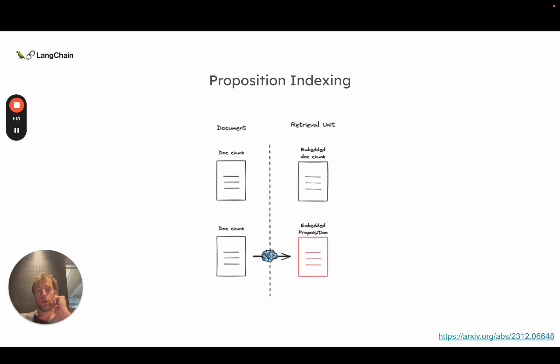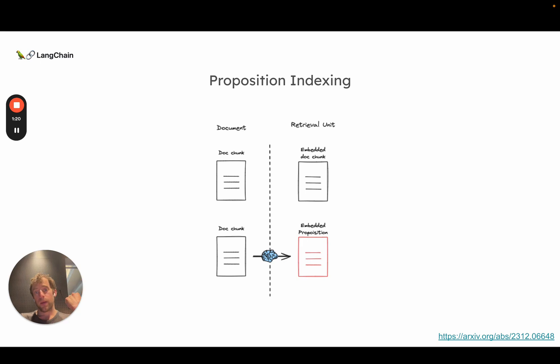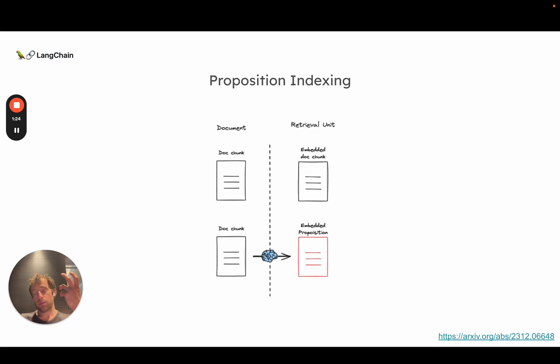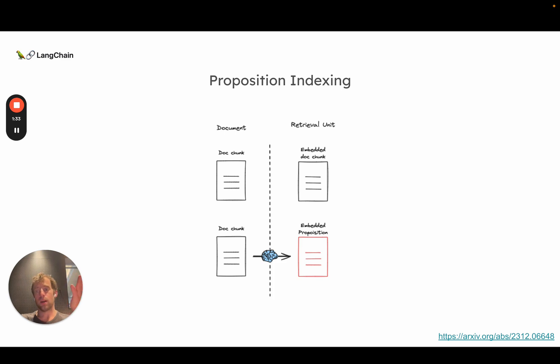So in the typical case, you take a document, you split it up in some way to index it, and then you embed the split directly. This paper talks about actually taking a document, splitting it in some way, but then using an LLM to produce what they call a proposition, which you can think of as a distillation of that split.